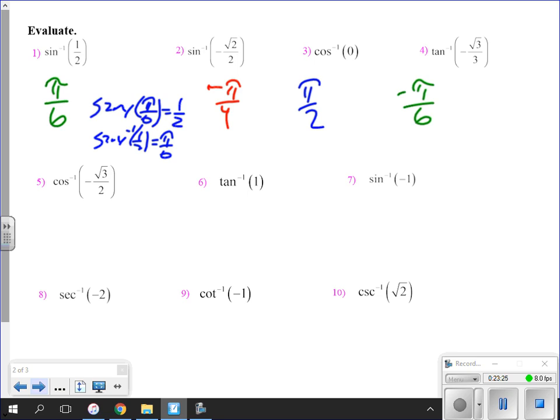The inverse cosine of negative root three over two is five pi over six. The inverse tangent of one is pi over four. The inverse sine of negative one is negative pi over two.